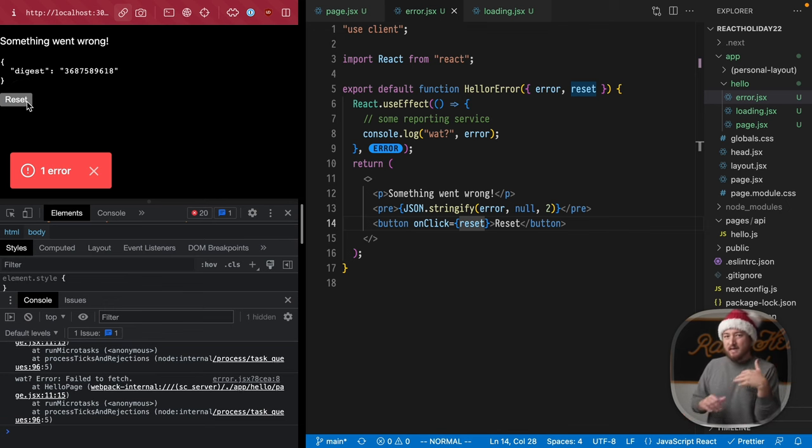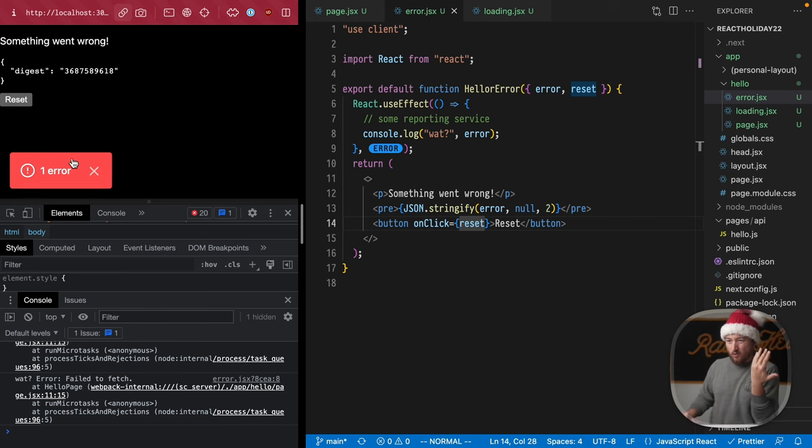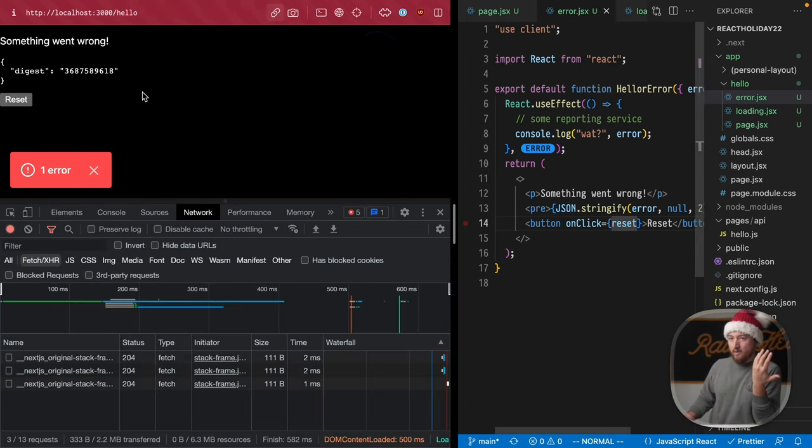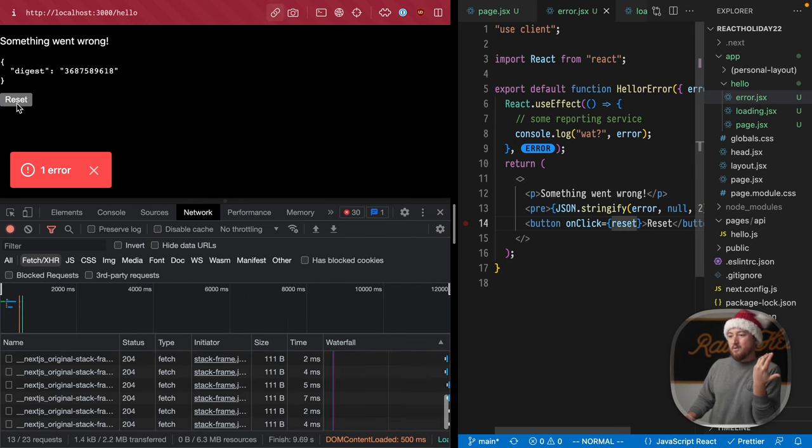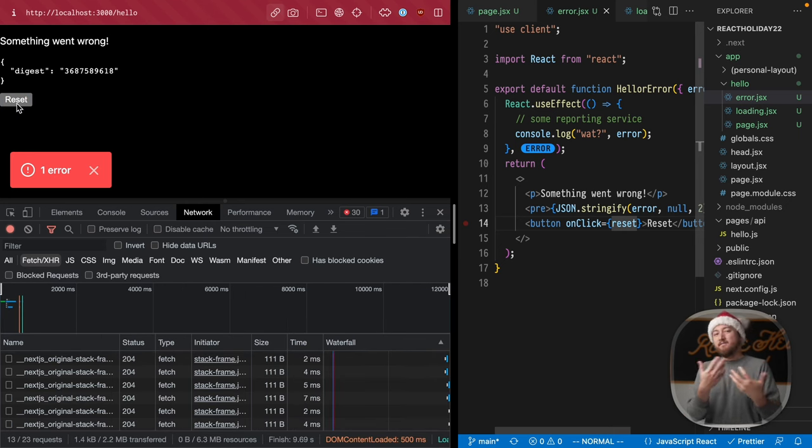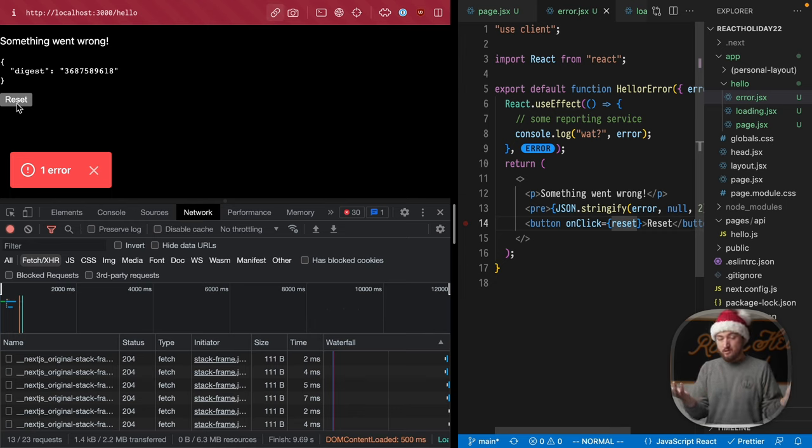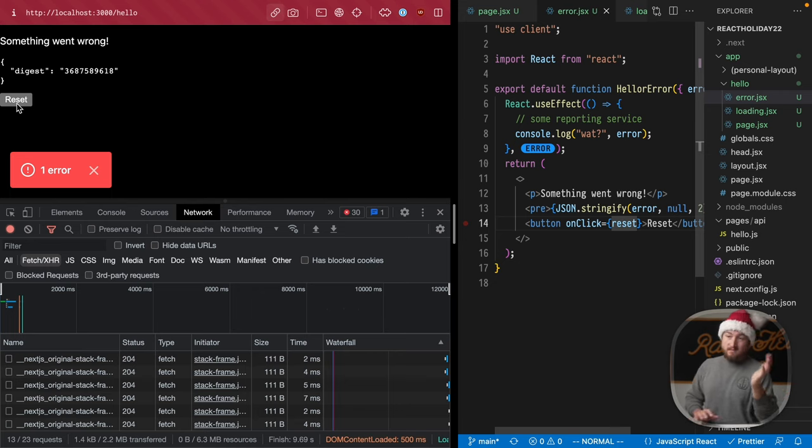Now, my understanding is it doesn't actually refetch the request. We can reset this error boundary, but because this is like a client side request is not going to refetch the data for that page. Tell me what you think about this? Or if you know more than me, this is all I know at this point.